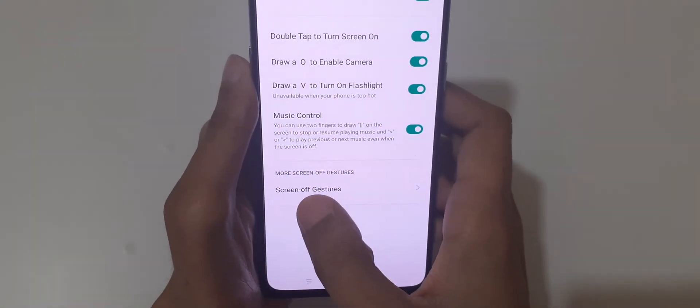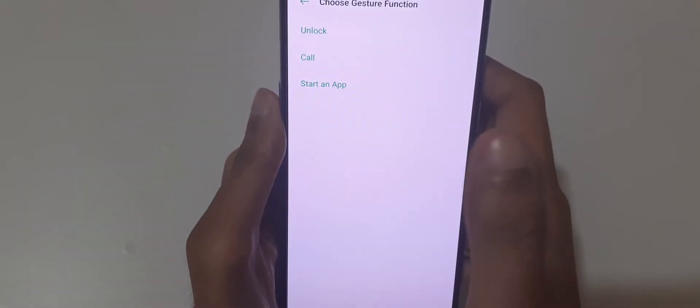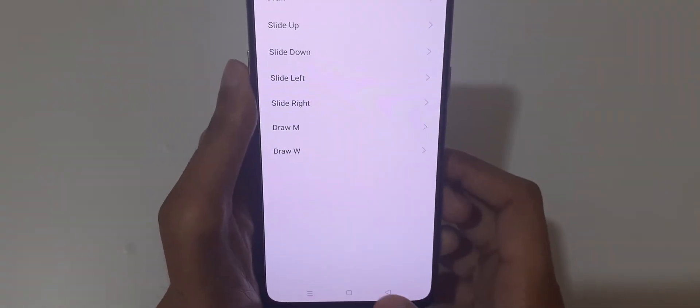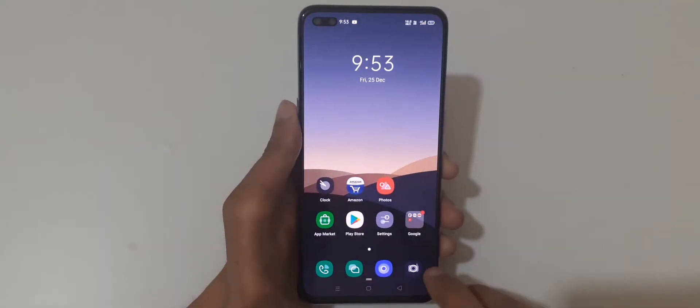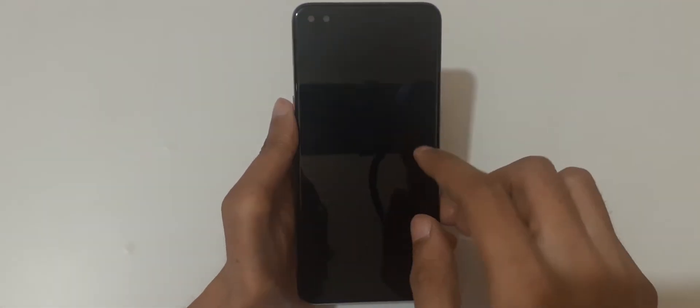You can also add more screen gestures here — just choose a gesture function such as unlock, call, or start a map. Now if we draw O, you can see the camera is launched.